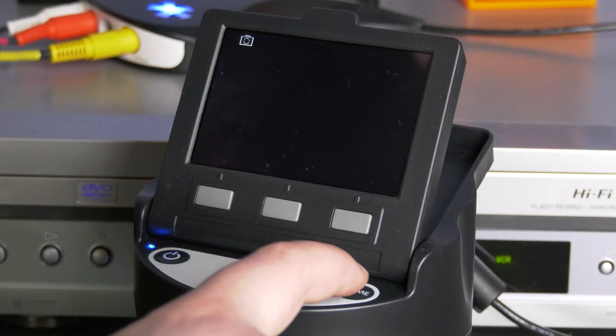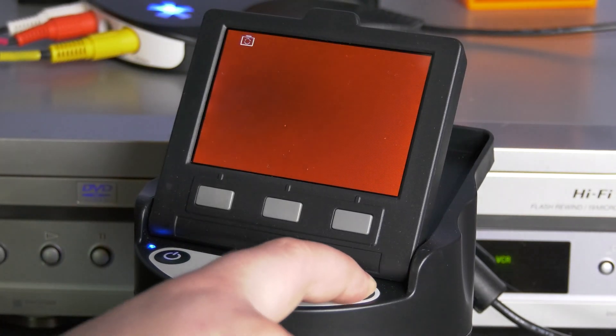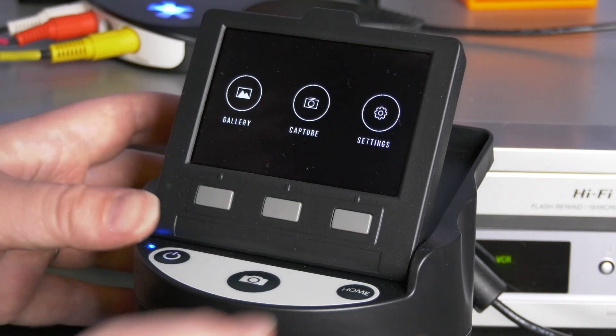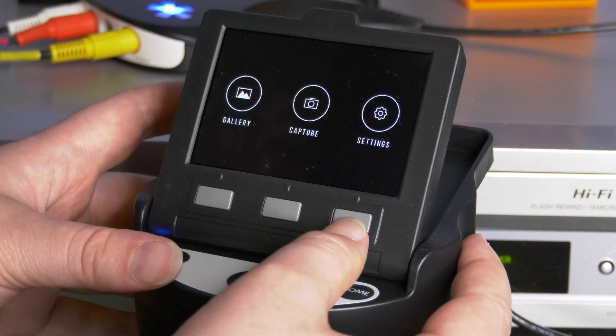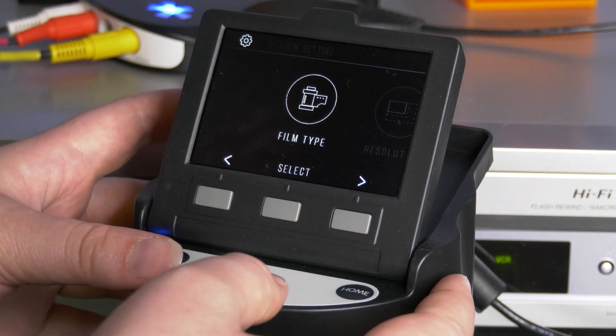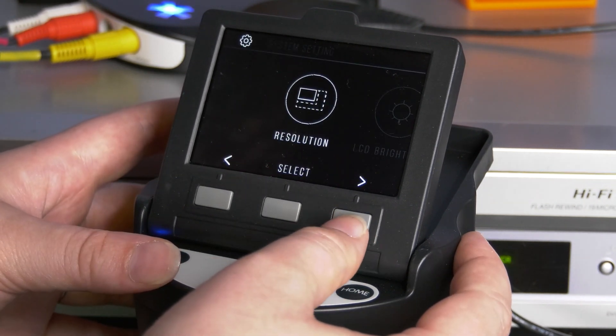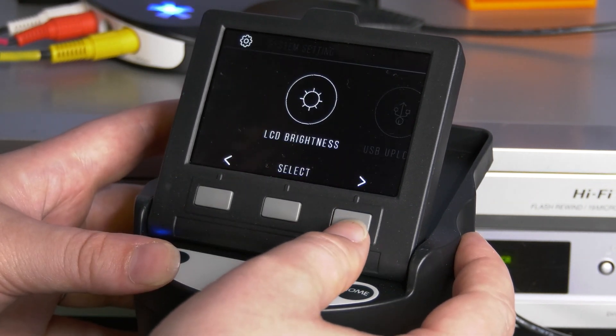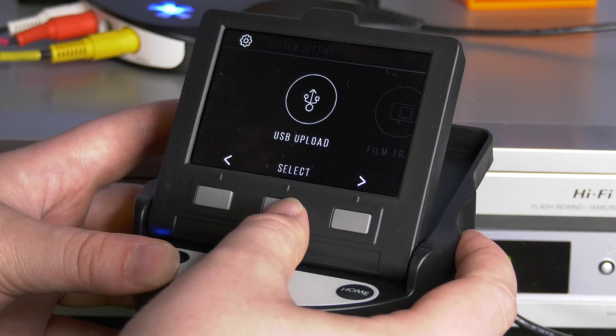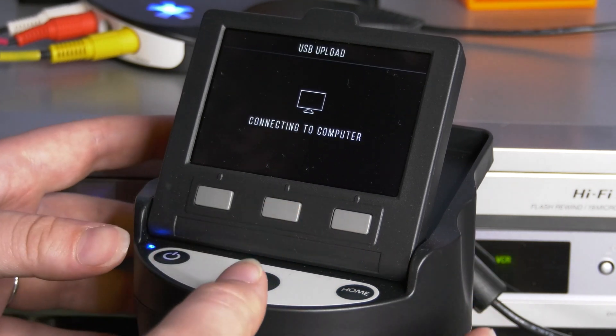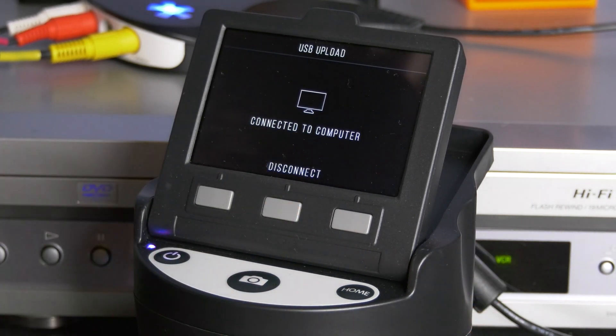Start by pressing the home button. This will exit the capture mode. Then, press the key under settings. Use the soft keys to navigate to USB upload. Press the middle soft key under select.